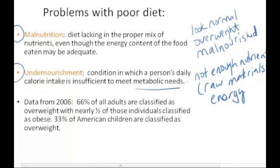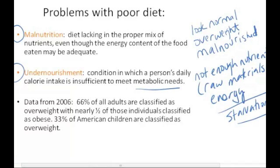Undernourishment is where you see people who look very thin, to the point of starvation, basically. Malnutrition and undernourishment are two different issues. Malnutrition is an issue in the U.S. — there aren't a lot of people literally starving to death in the U.S. like in other parts of the world, but malnutrition is a big problem in the U.S.